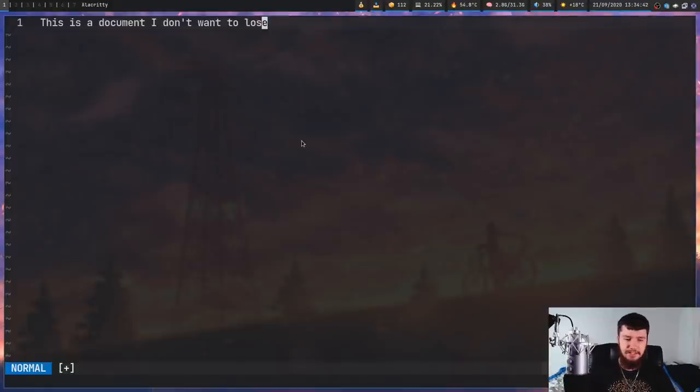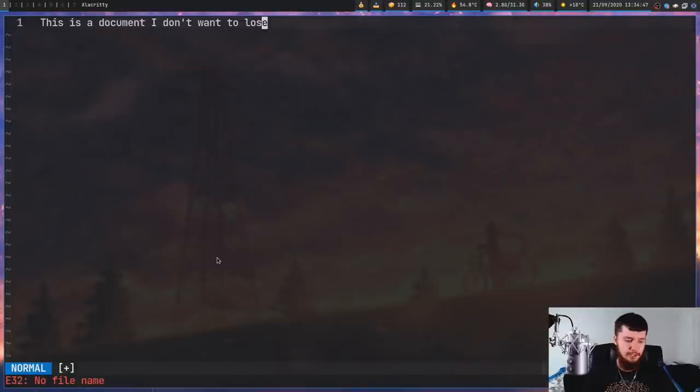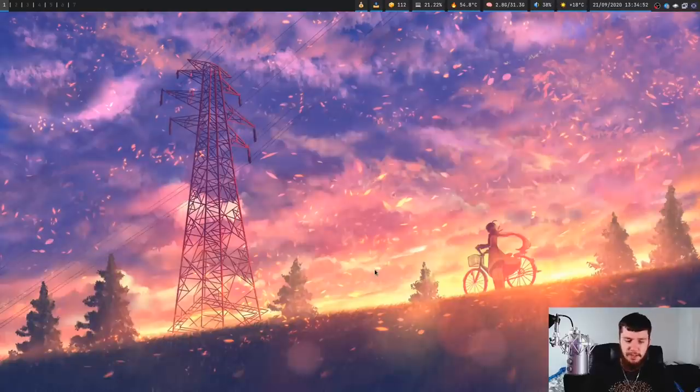So right here, what we have is a vim buffer. As you can see, it doesn't have a file name. So if I quit out of it, the text isn't actually going to be saved. So let's go and just quit the terminal.